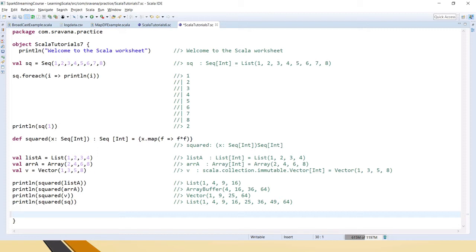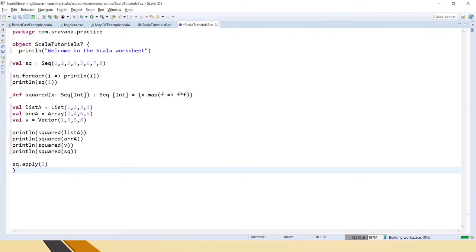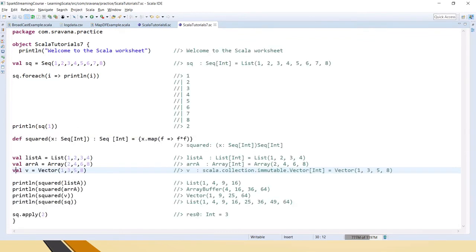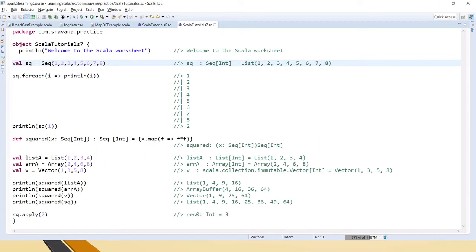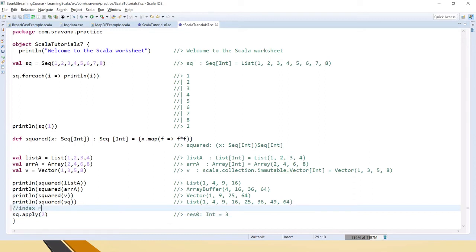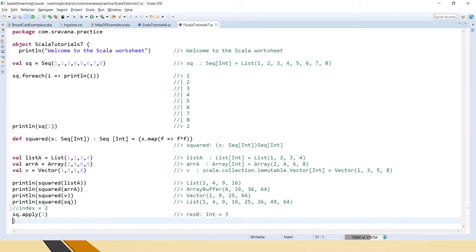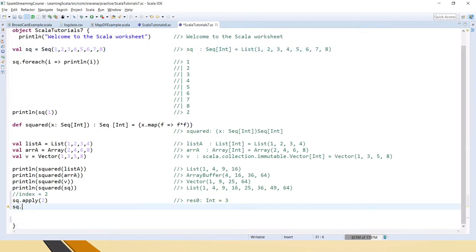Now let's see what functions are available in Sequence. Taking this sequence `sq`, the `apply` method is used to get the element at a given index. For example, sq.apply(2) — index 2 means starting from zero: index 0, 1, 2 — at index 2 it has the value 3, which is what it returns. We can also get the `length` of the sequence — how many elements are present.